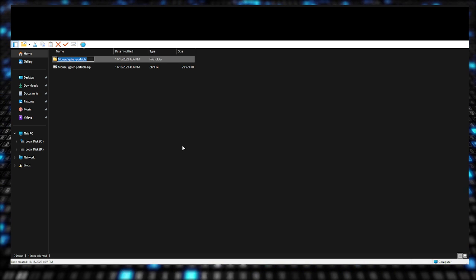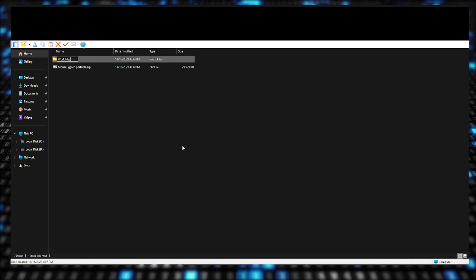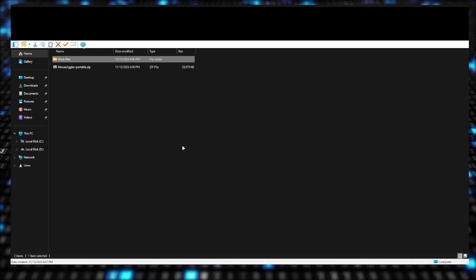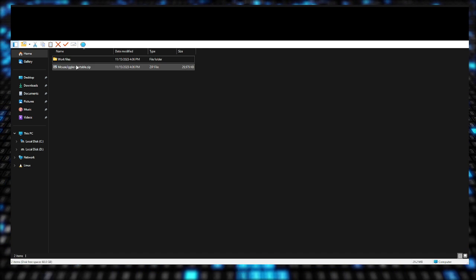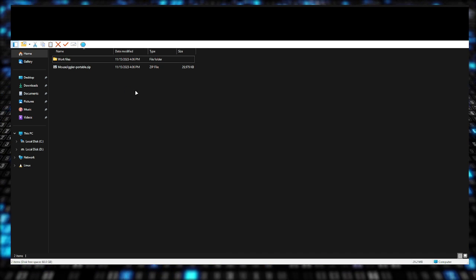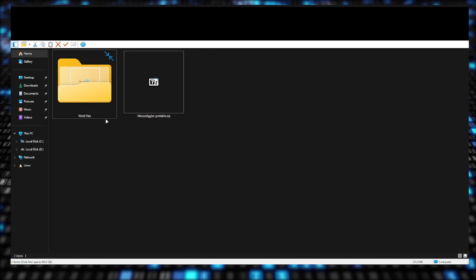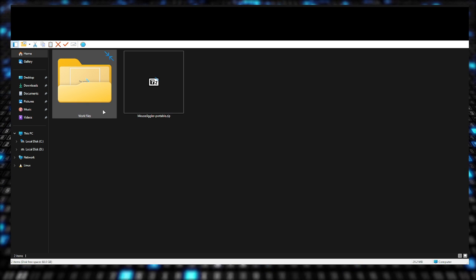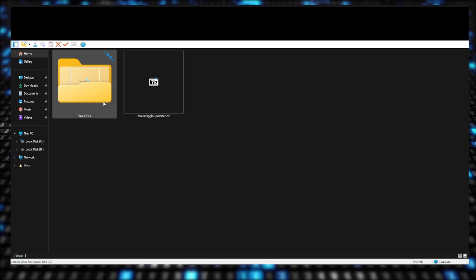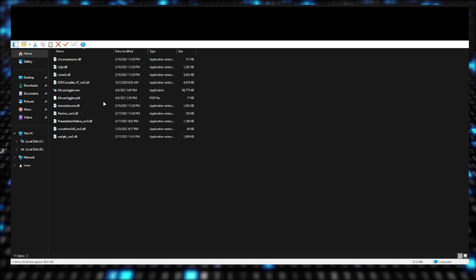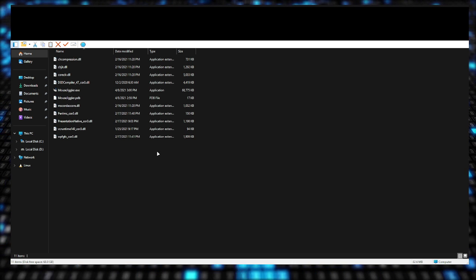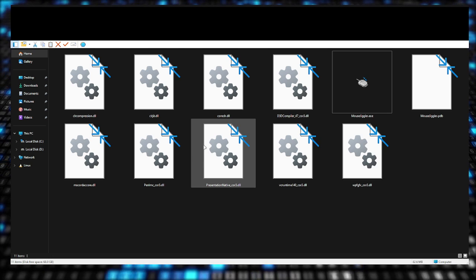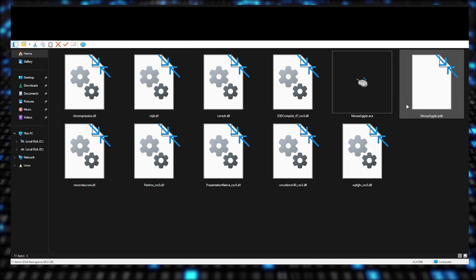Once it's extracted, you can even change the folder name, so you can put it like Work Files or whatever you want. If you don't want to change the name, you don't have to. You can keep it as Mouse Jiggler. Go to the folder and you're going to see all these files.